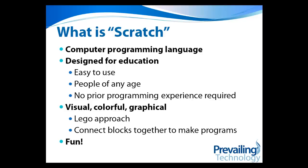It's designed to be visual, colorful, and graphical, and it uses kind of a Lego blocks approach, where you connect different blocks together to build a program, and it's mostly designed to be fun.